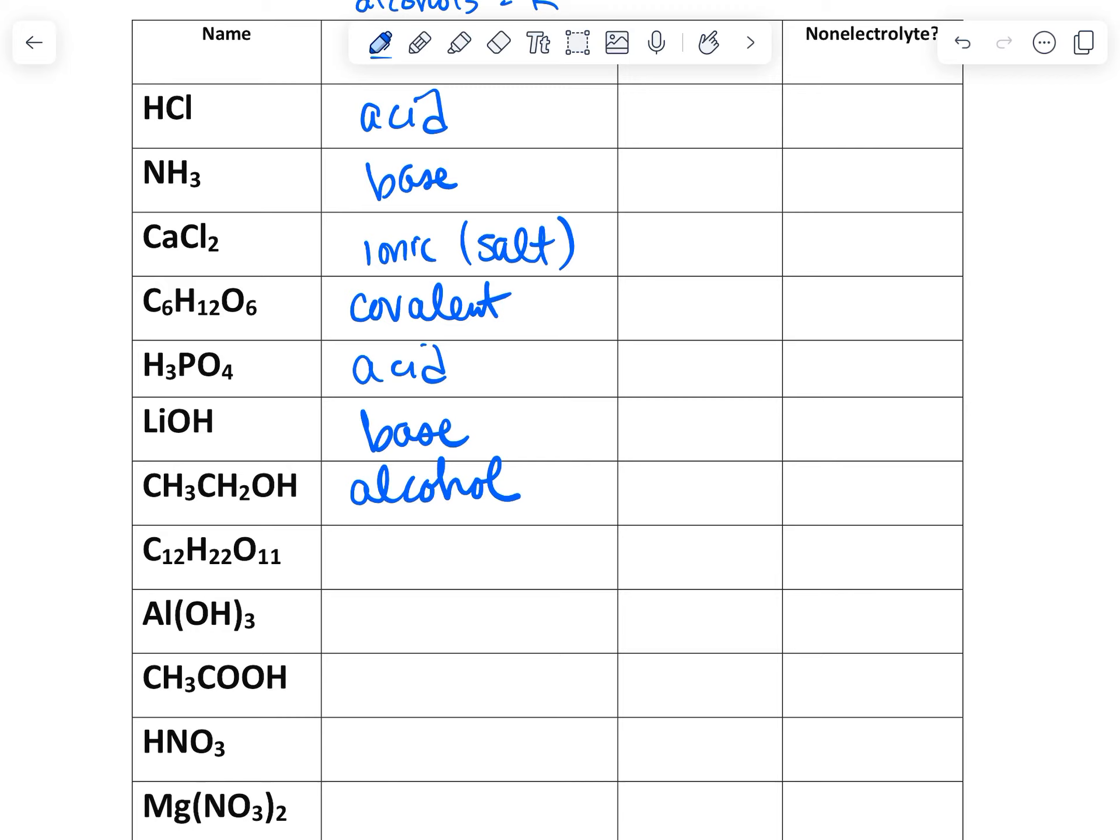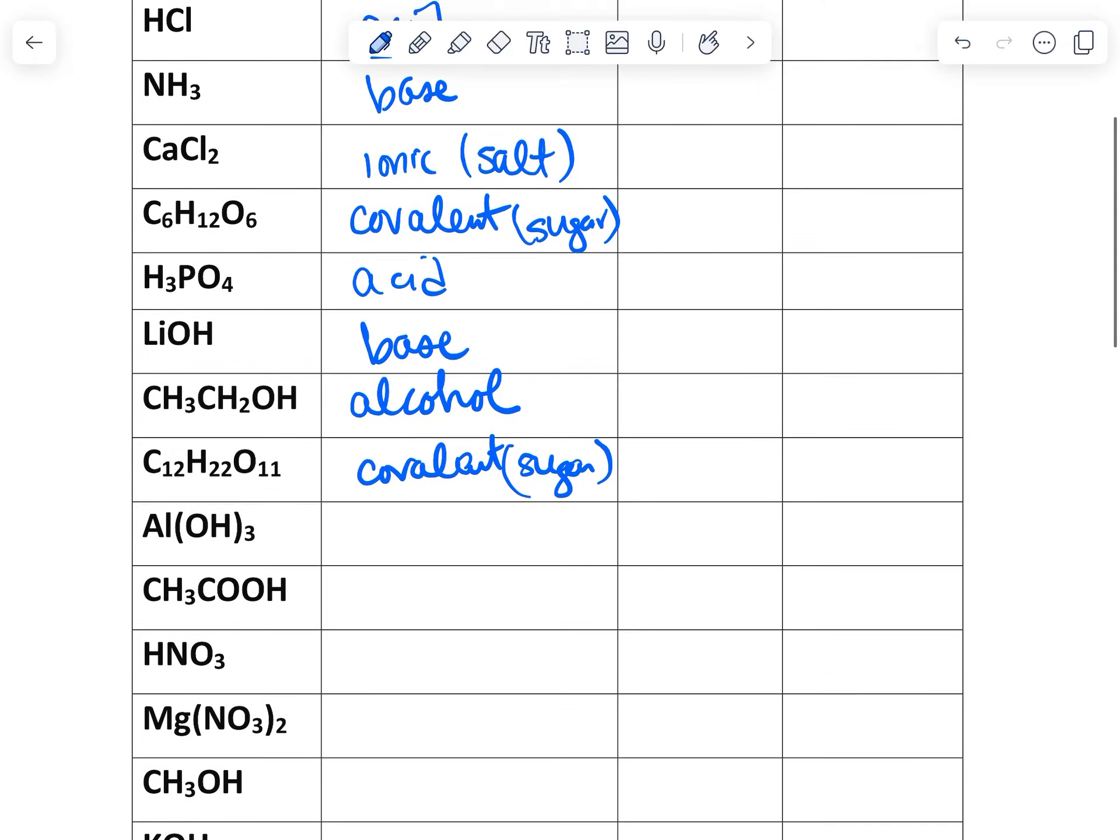C12H22O11, that's another sugar that's a covalent. Sugar. And this is also a sugar. Glucose and then we have fructose.